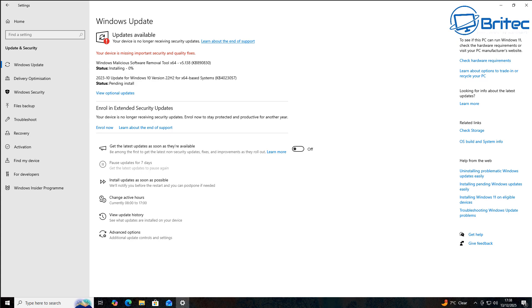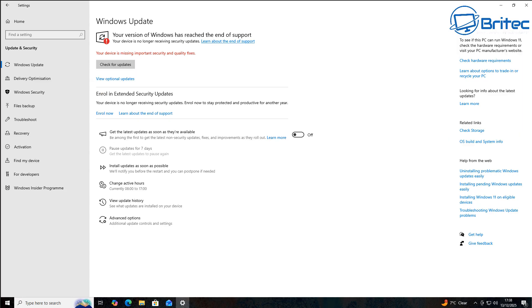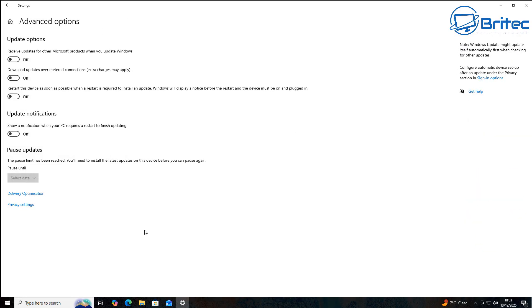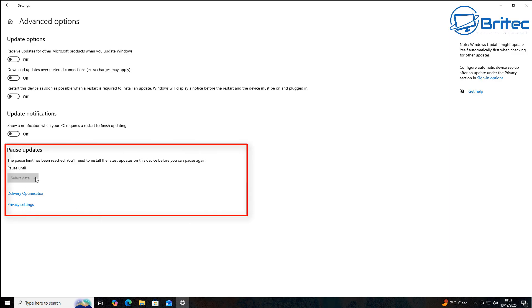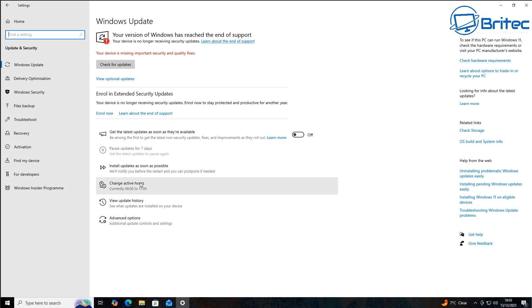The only reason I can think of as well is there's still lots of people on Windows 10. There's like a billion computers on Windows 10 still. And maybe it's some sort of ploy by Microsoft. I really don't know. If you go to advanced options right here, you will see pause options are grayed out here. The pause limit has been reached. You'll need to install the latest updates on the device before you can pause again. So we haven't paused the system at all. It's a fresh install. But now you've reached a pause limit.